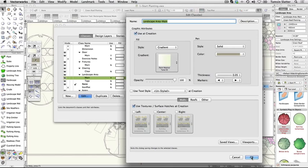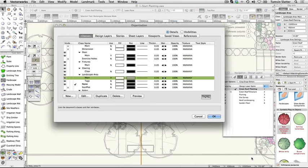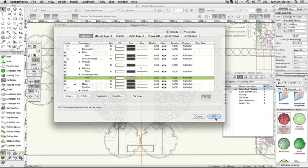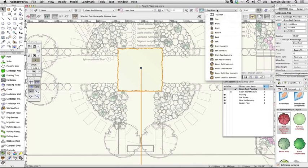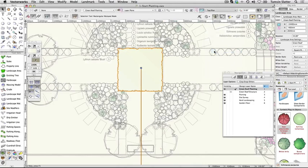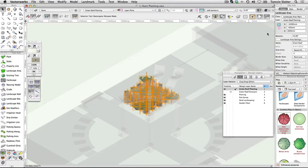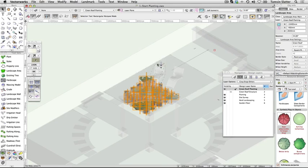Change your view to left isometric. Notice that the plants are showing as image props like the other plants in the scheme. Remember, if you don't have Renderworks, there will be no image props in the scene. On the Object Info palette, click on Landscape Area Settings again.